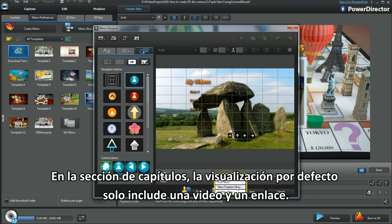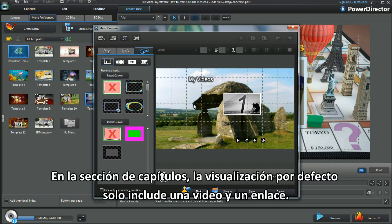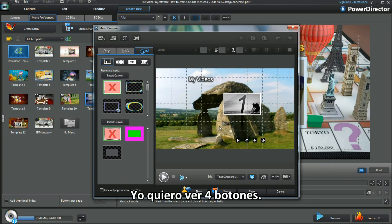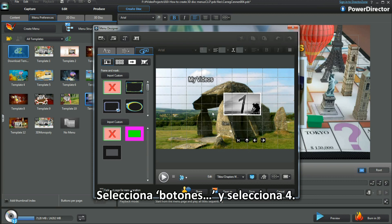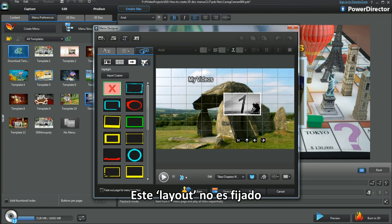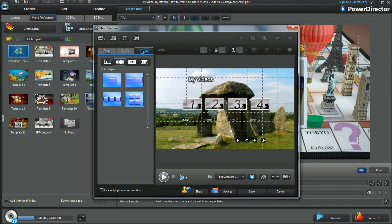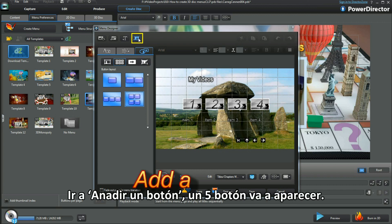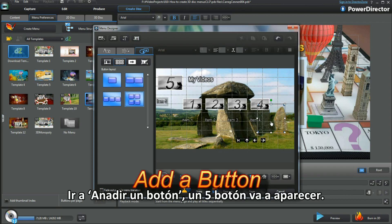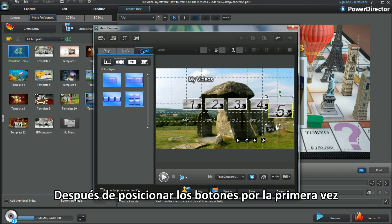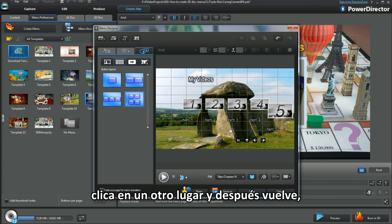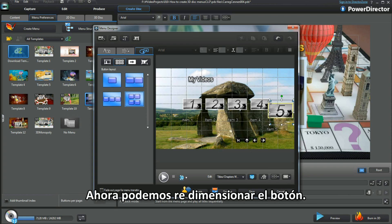In the chapter section, the default displays only one video and link — I want four showing. I select button layout and choose four. This layout isn't fixed; buttons can be repositioned or added to. Moving to add button, I'll bring a fifth button in. After positioning the button for the first time, click elsewhere and then go back — now I can resize the new button.